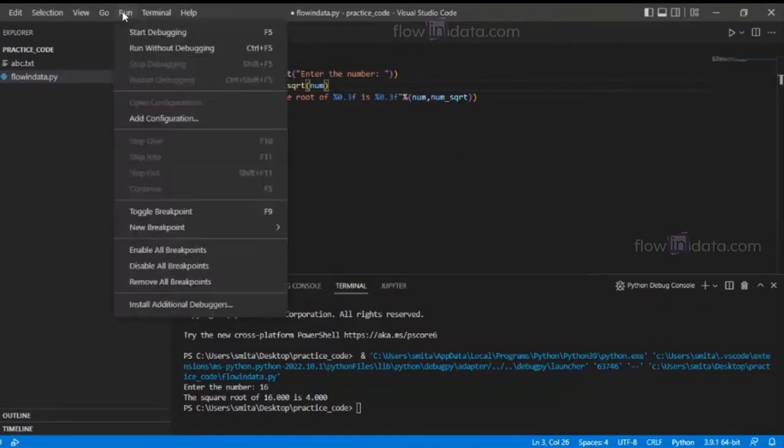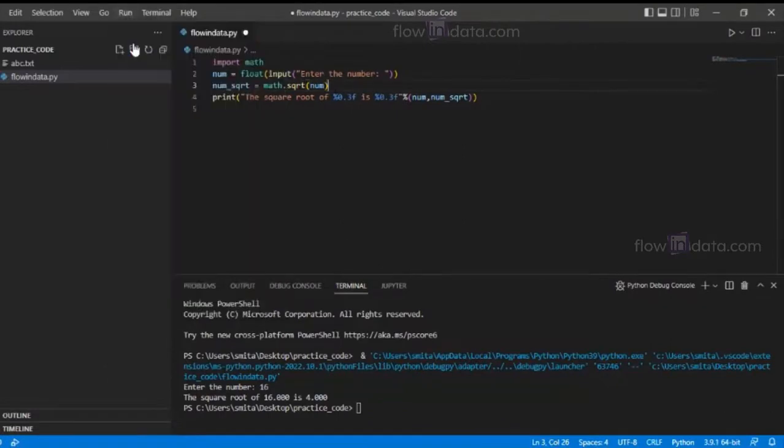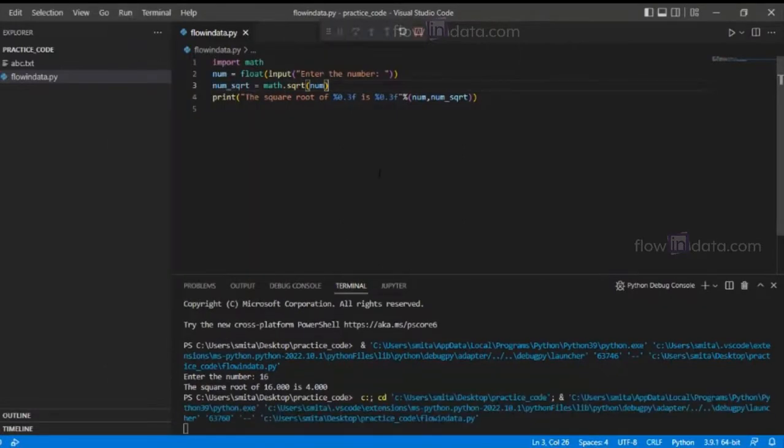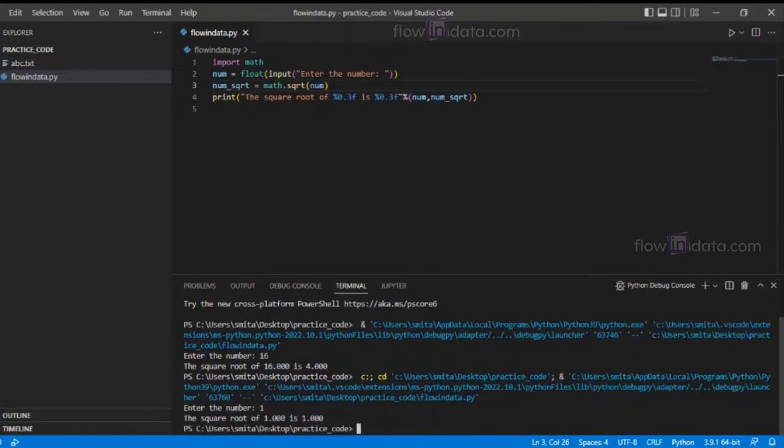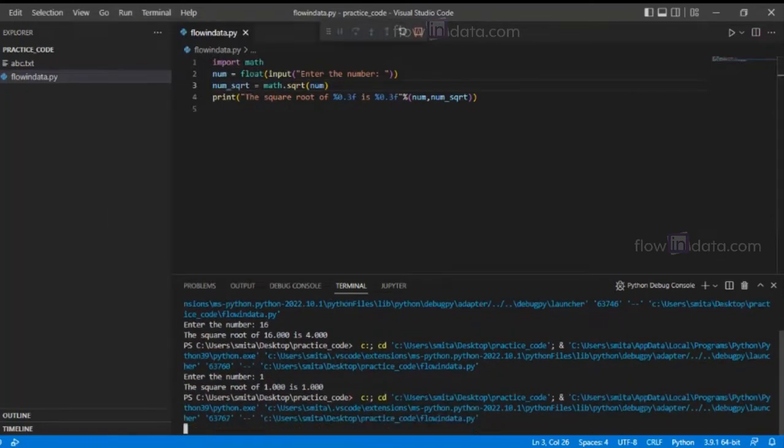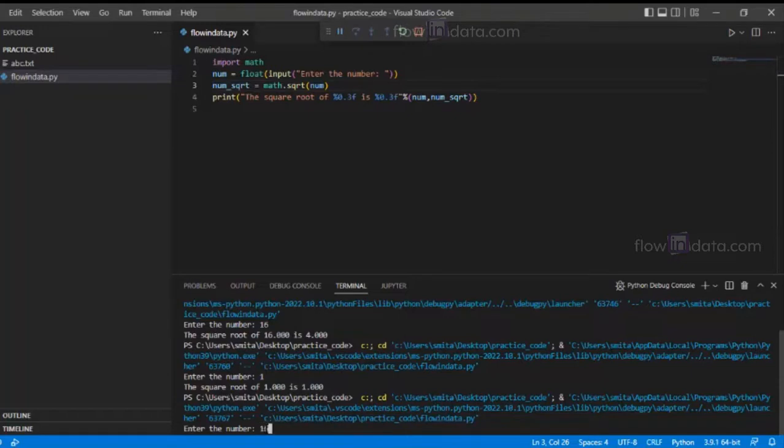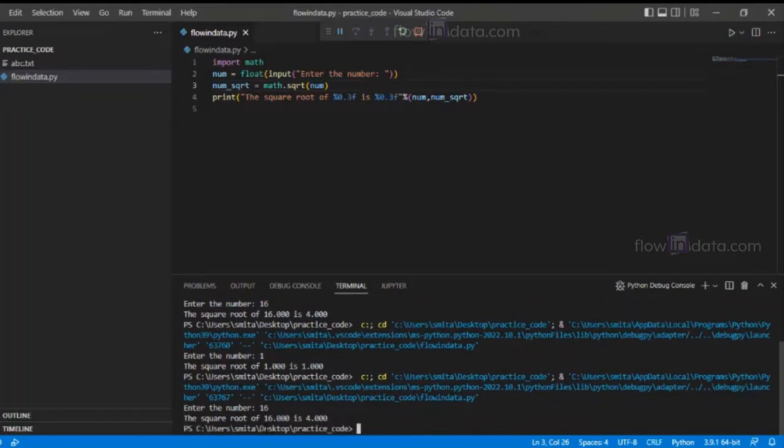That's it. Just run the program and... 16. Sorry, let's write 16. You get the result - the square root of 16 is 4.